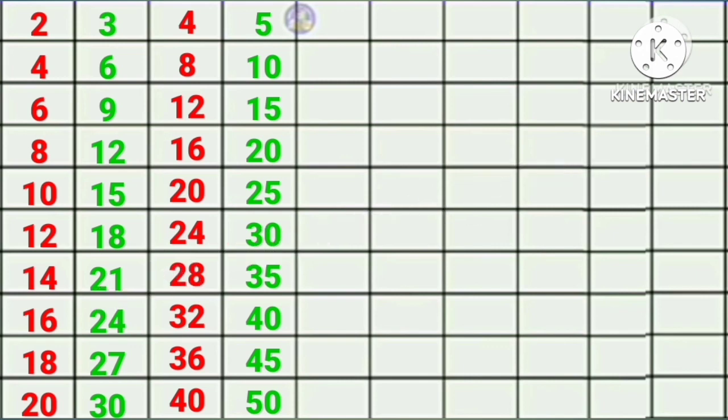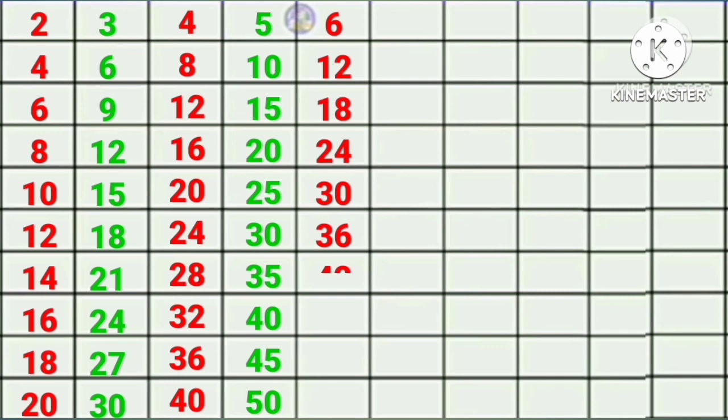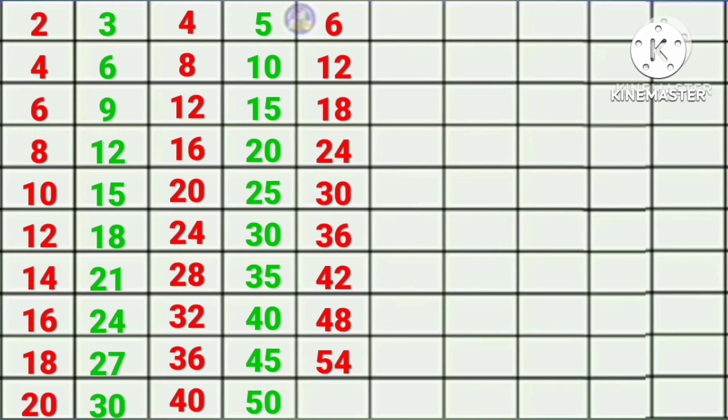Table of six. Six ones are six, six twos are twelve, six threes are eighteen, six fours are twenty-four, six fives are thirty, six sixes are thirty-six, six sevens are forty-two, six eights are forty-eight, six nines are fifty-four, six tens are sixty. Table of seven.